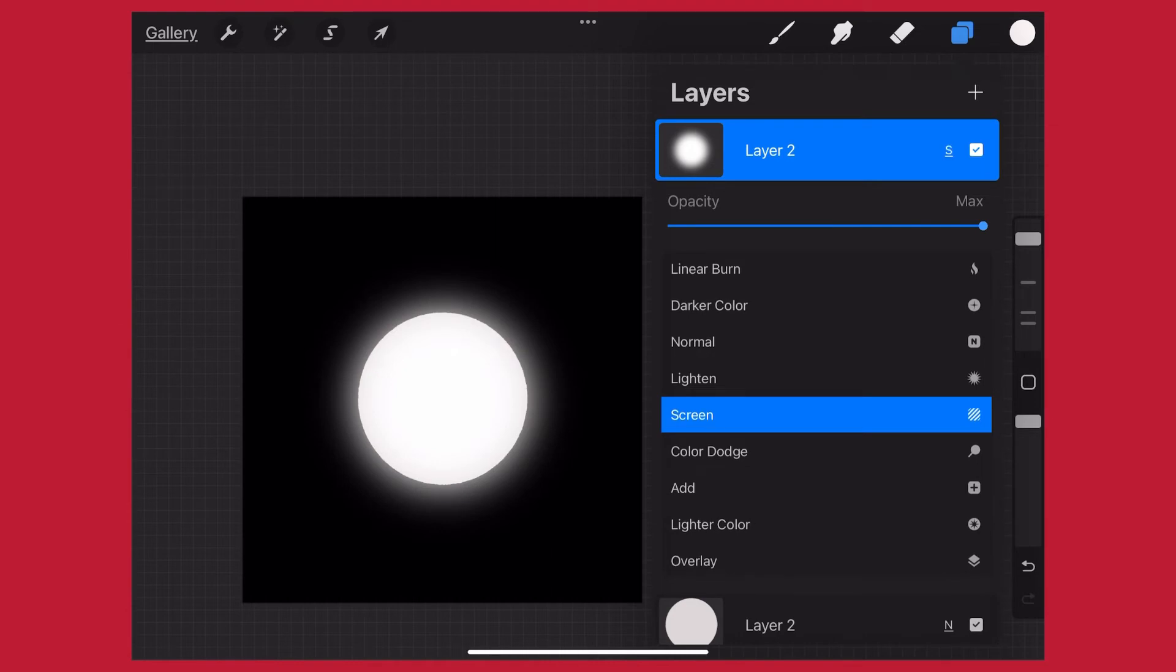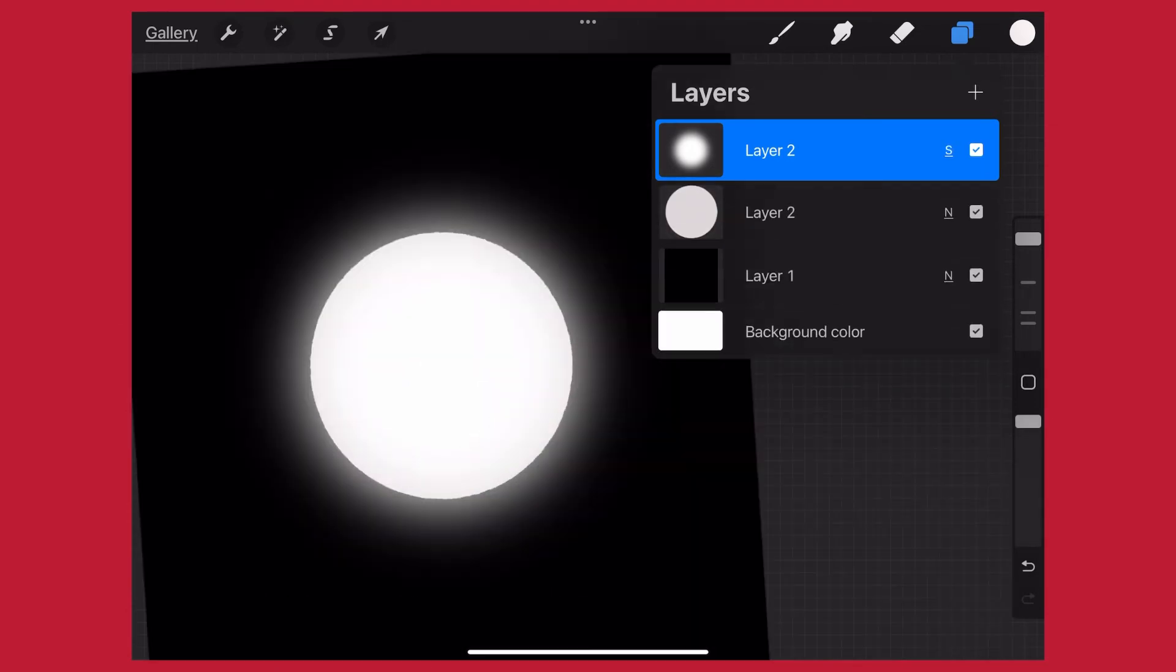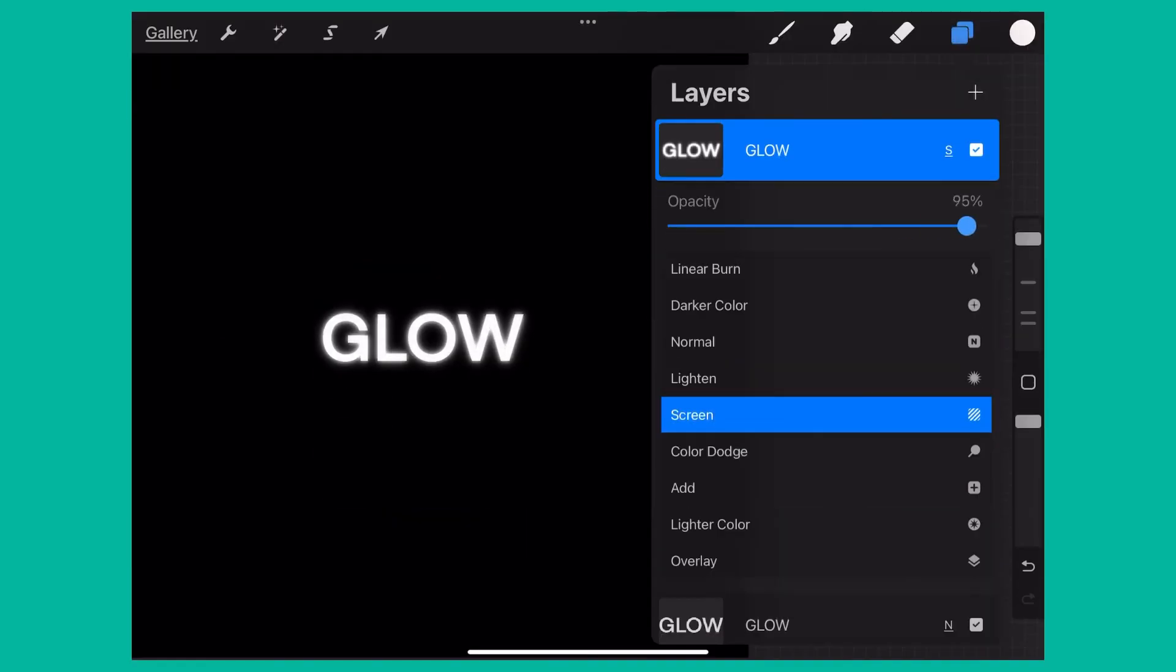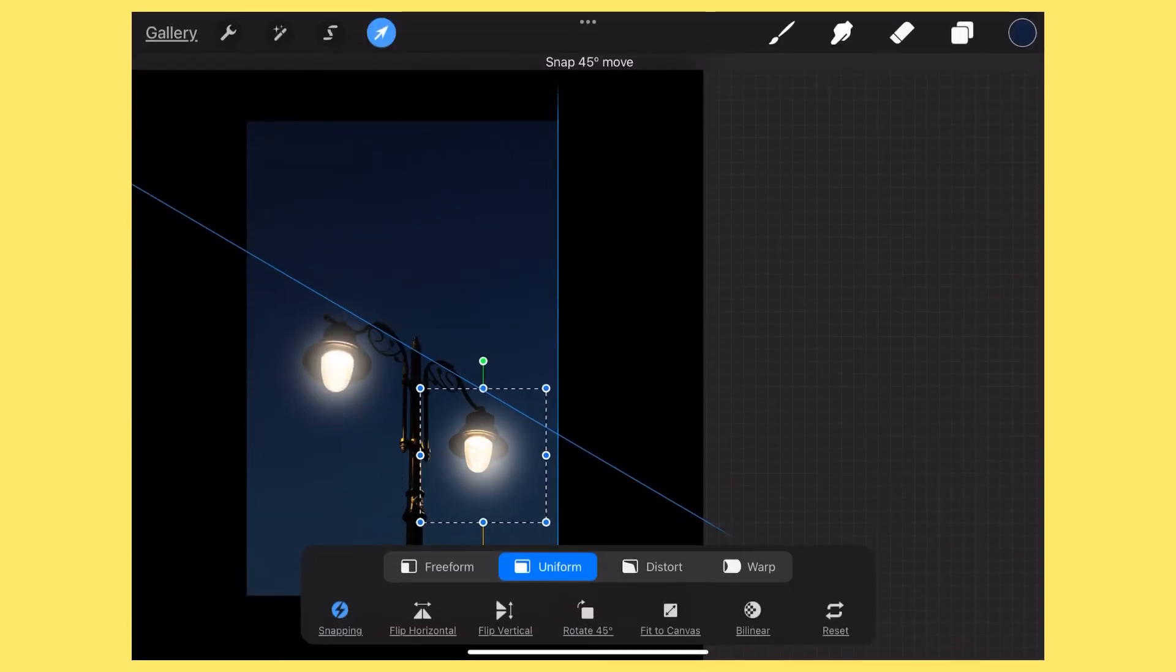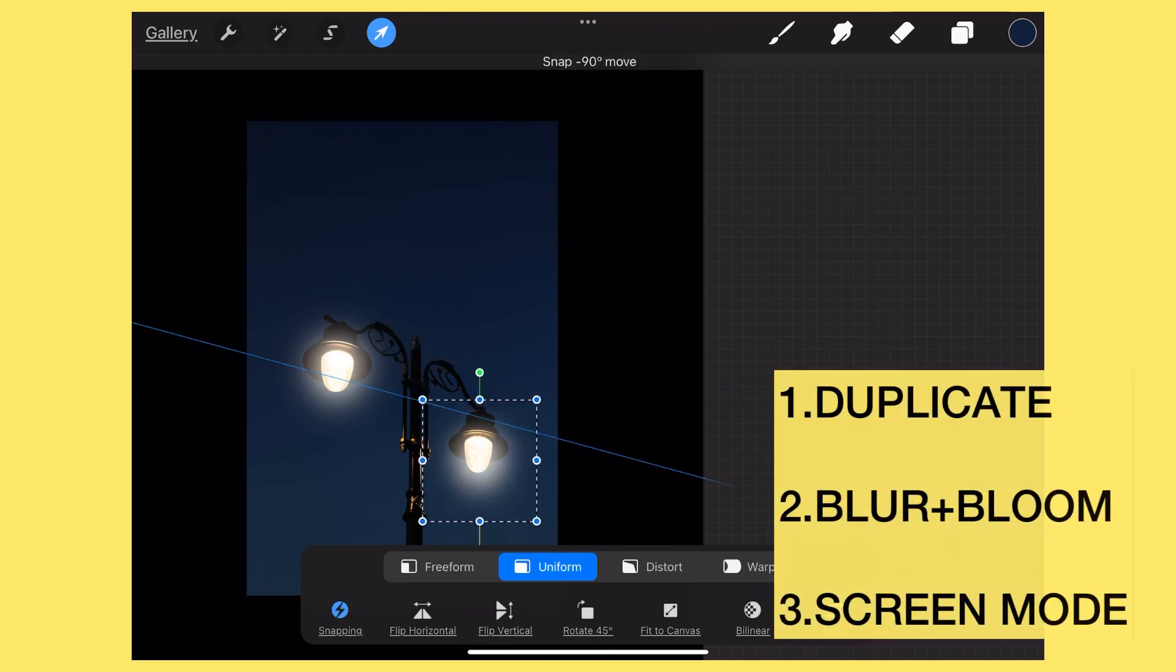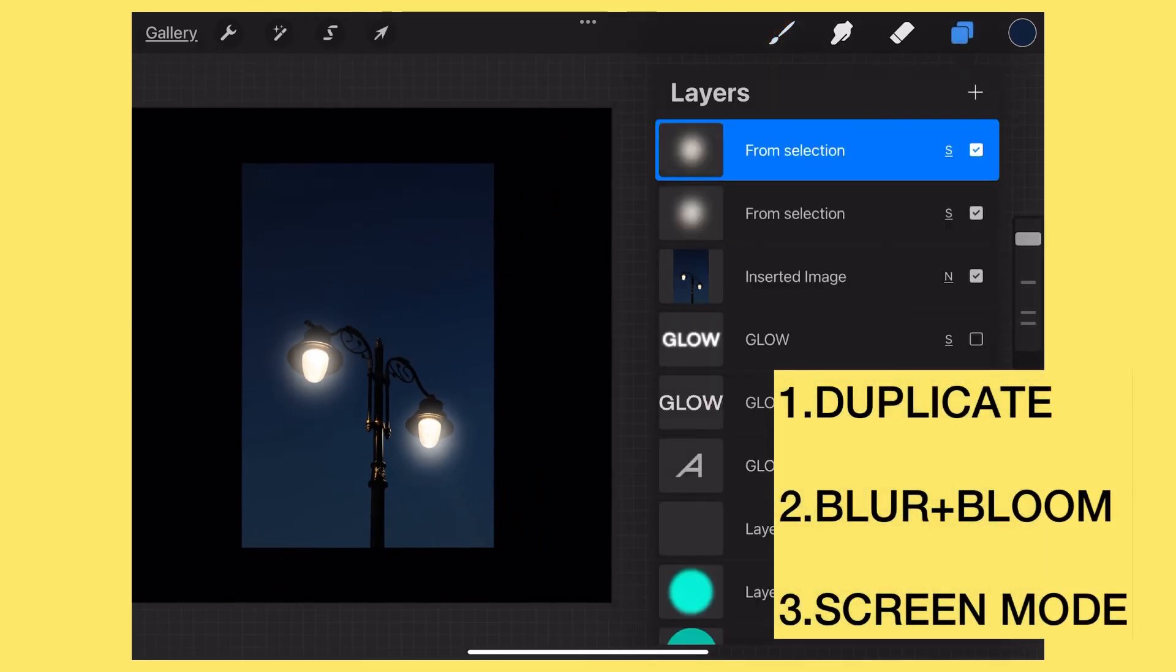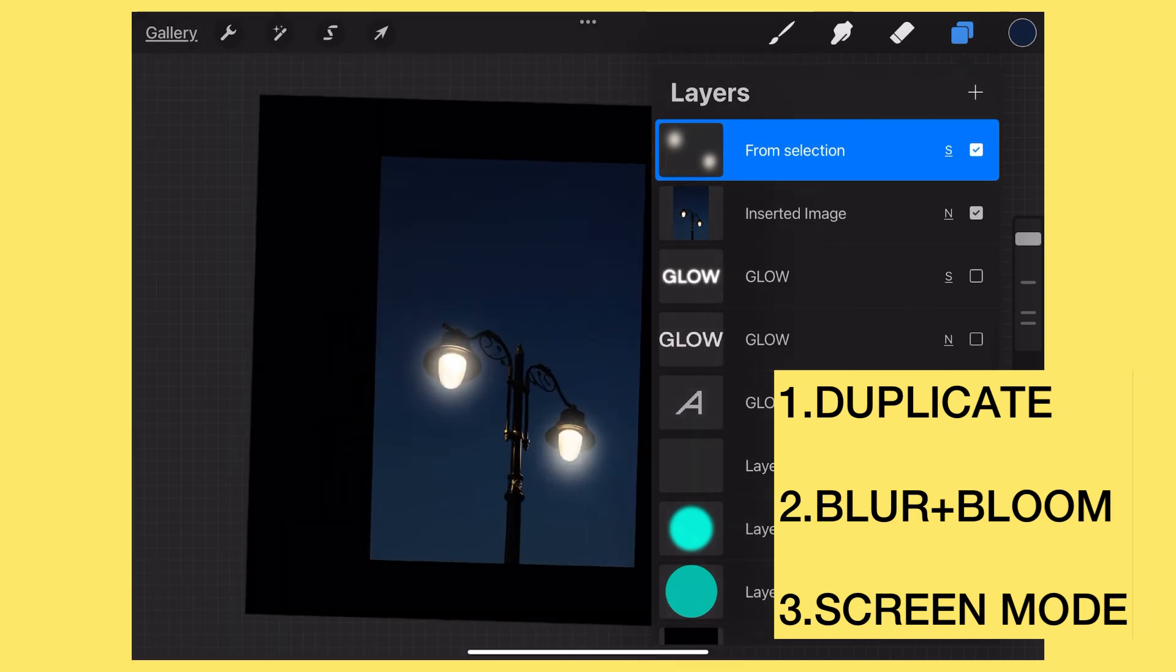Also, make sure to change the blend mode to screen. You can really apply these ideas anywhere in your work. Just remember: a little bit of Gaussian blur, a little bit of bloom, and change the blend mode to screen, and you've got an awesome glow effect in Procreate.